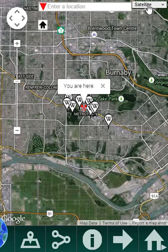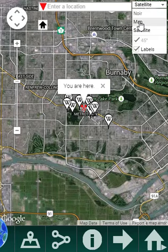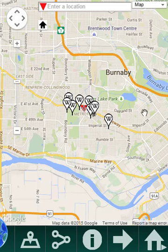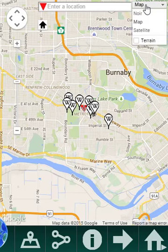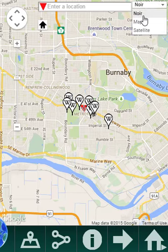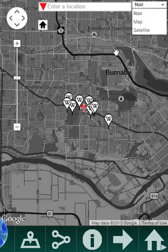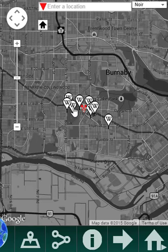Of course, you can view not only satellite imagery, but the usual Google map type, and also a map type that I created called Noir, which is useful for locating Wikipedia articles sometimes.